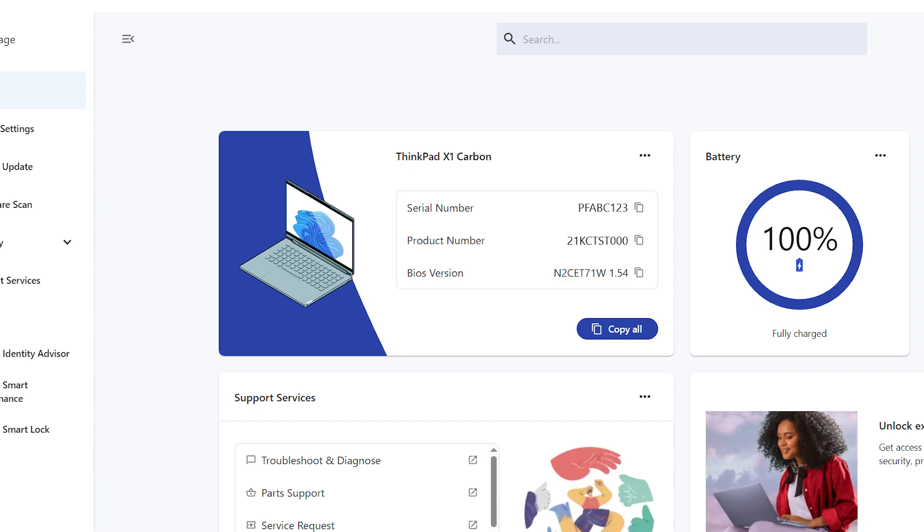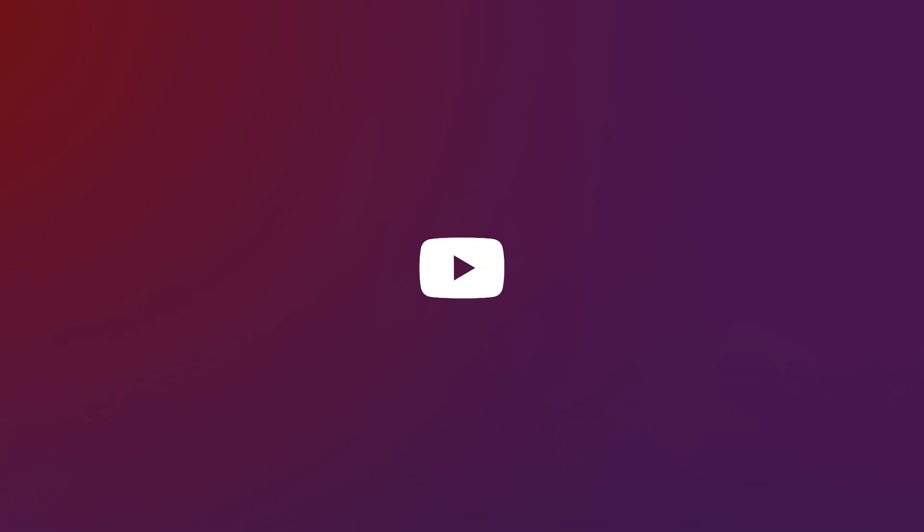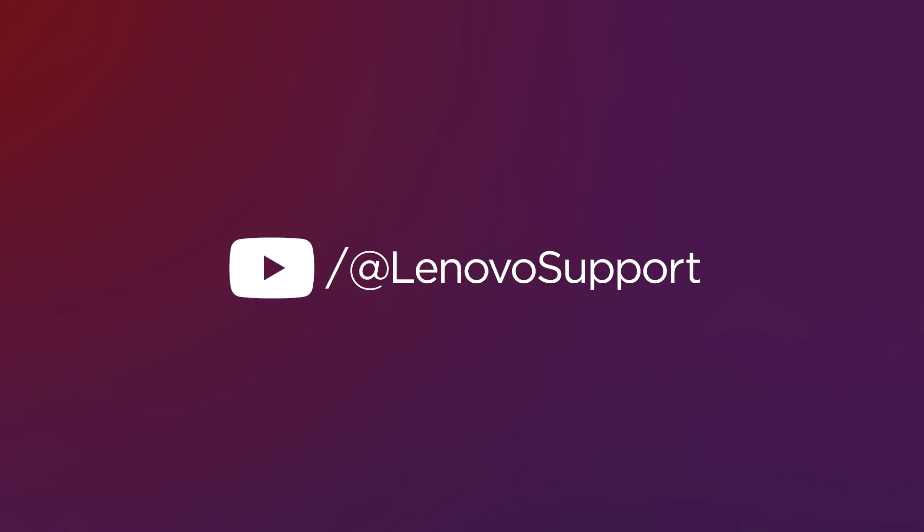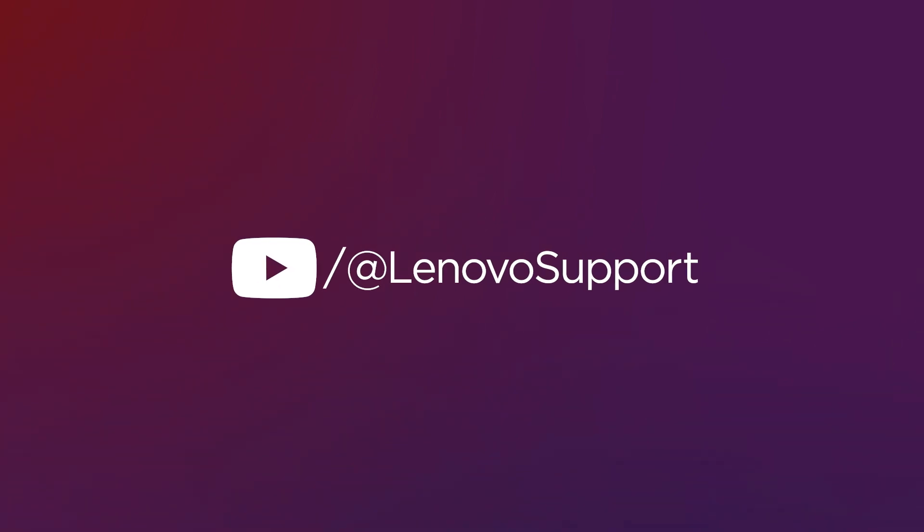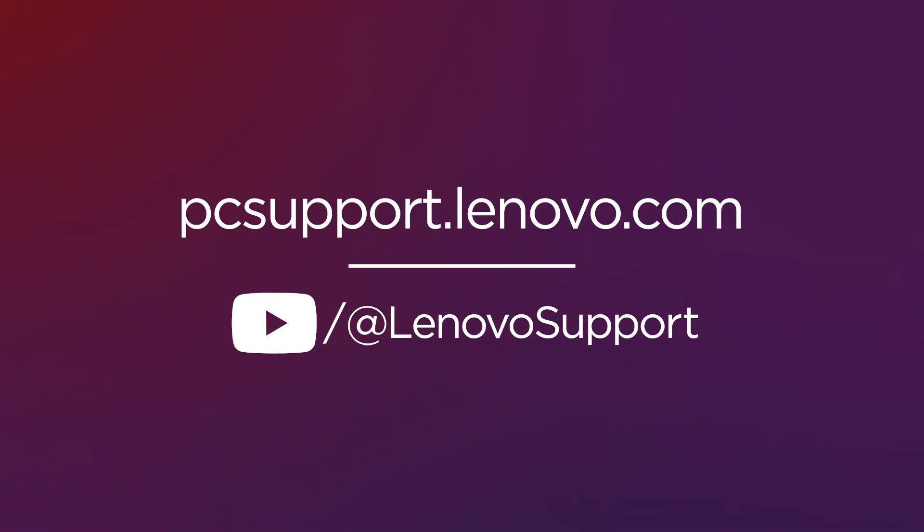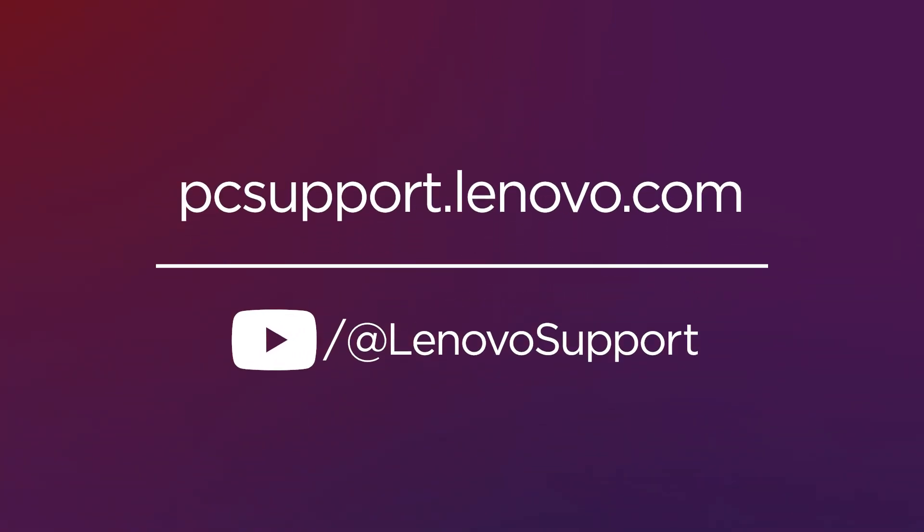If you have any questions or issues, reach out to a Lenovo support agent. If you want to learn more about your Lenovo device, subscribe to Lenovo Support on YouTube or go to pcsupport.lenovo.com.